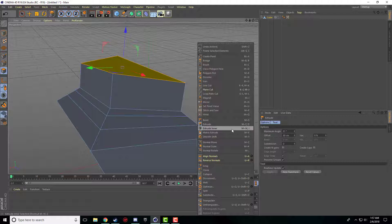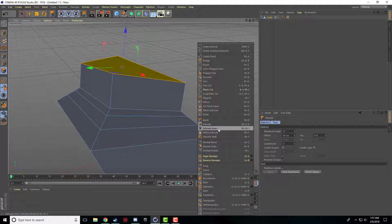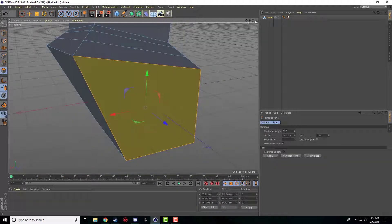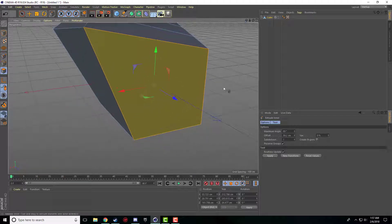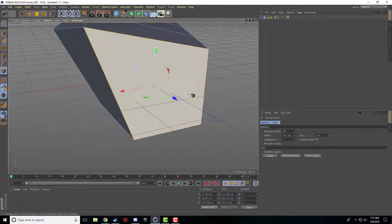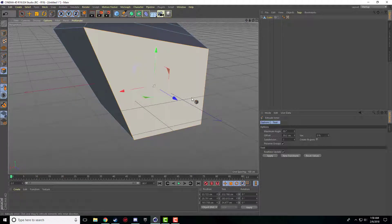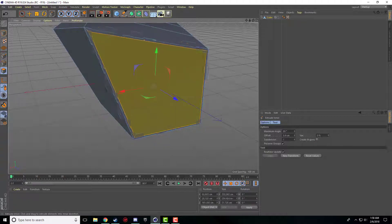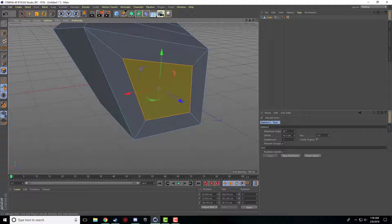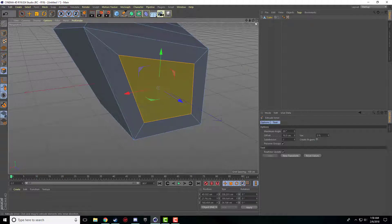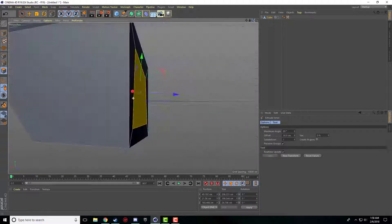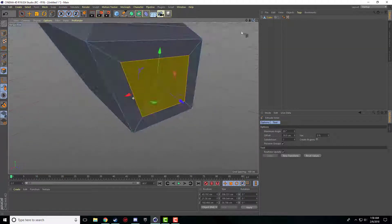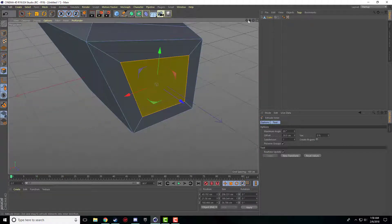So the next tool that we have here is inner extrude. So what this one does is it doesn't extrude inwards. What it does is it makes the polygon smaller, kind of like what the picture beside the cursor shows you. So if I click and drag, it just shrinks the cursor. It doesn't push it in or out, it just shrinks it.